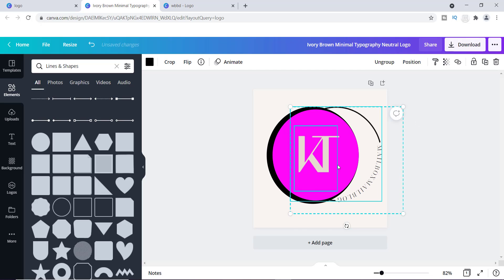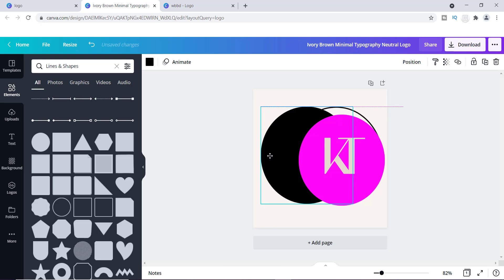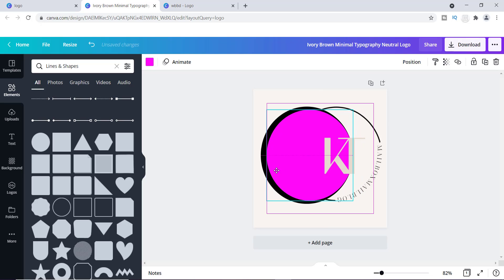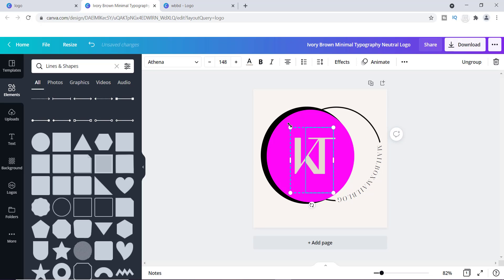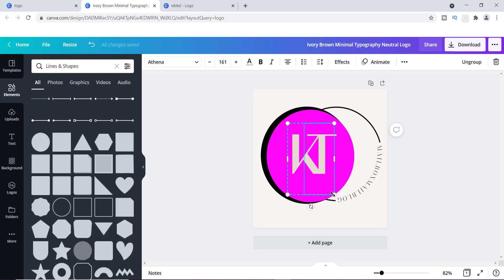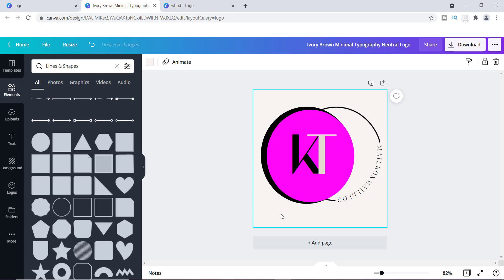I'm going to move the black circle a little to the right, then move the pink circle right next to it and make it a bit bigger. Then I'll move the initials over and make them a little bigger. I'm also going to change the "K" to black to make it stand out and pop more. This can literally be just like a custom logo right here — I think this is actually cute.